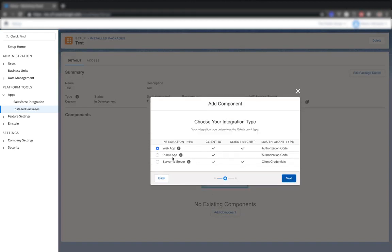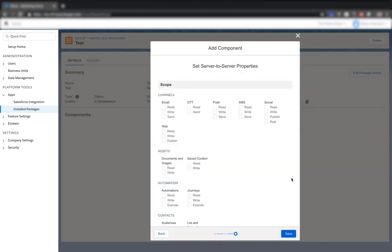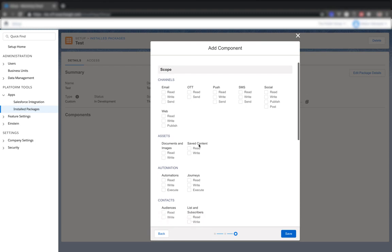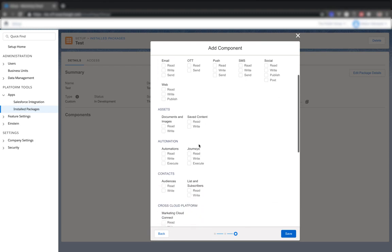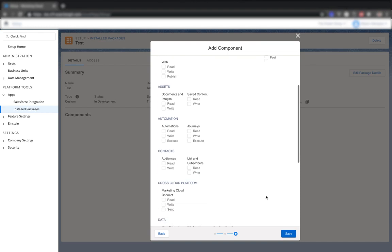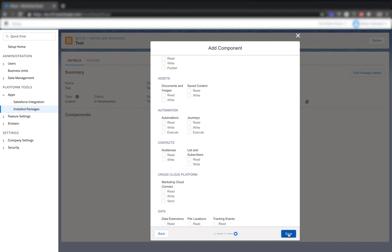We're going to do an API integration. So hit next. And for the integration type, we're going to choose server to server. Hit next. And then these are the different options for the permissions for the read and write permissions. I'll walk through our setup currently on another screen so you can view which permissions you'll need. I'm just going to save this with no permissions for now.